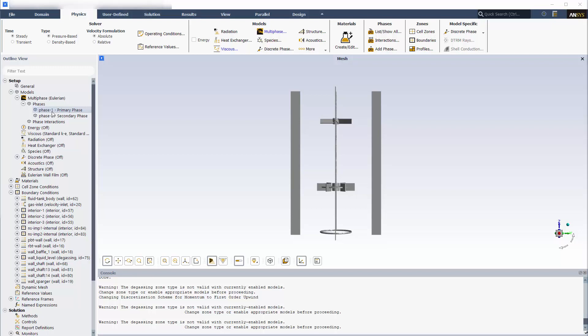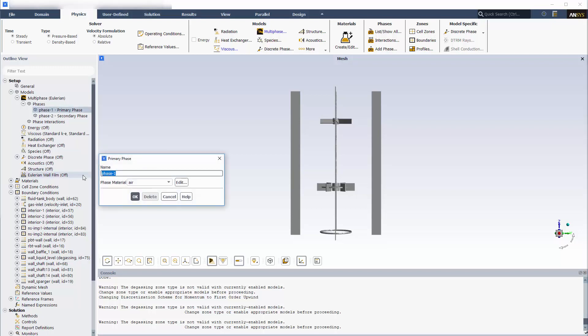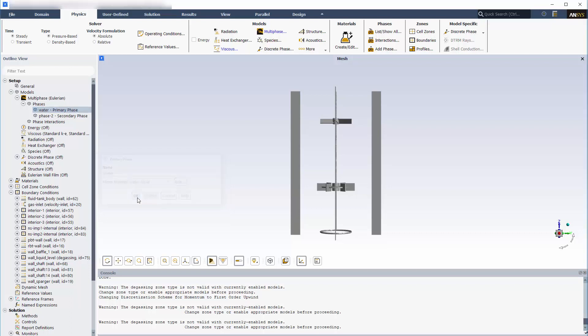I'll describe the primary phase, which is the bulk fluid, as liquid water. The secondary phase is gaseous air.